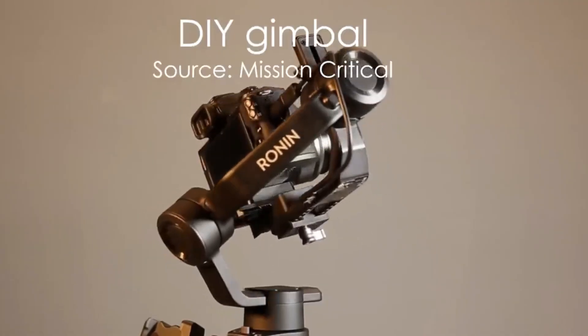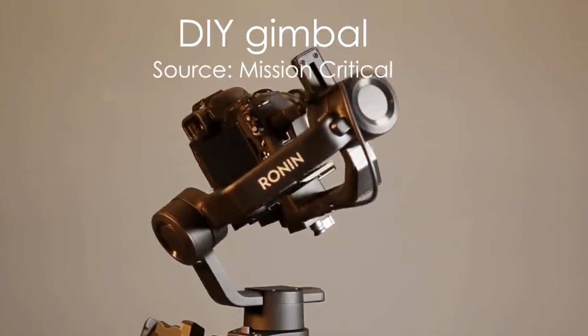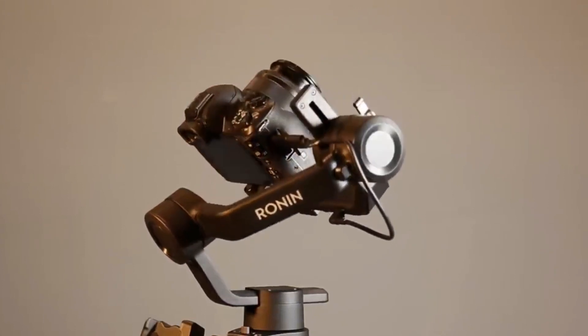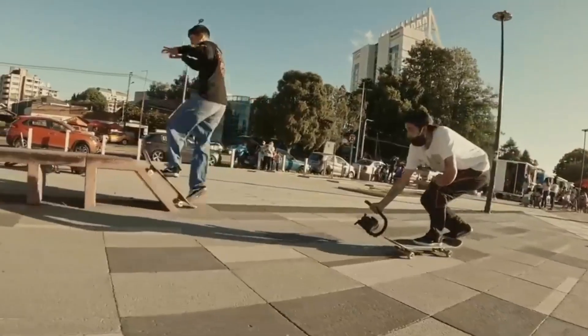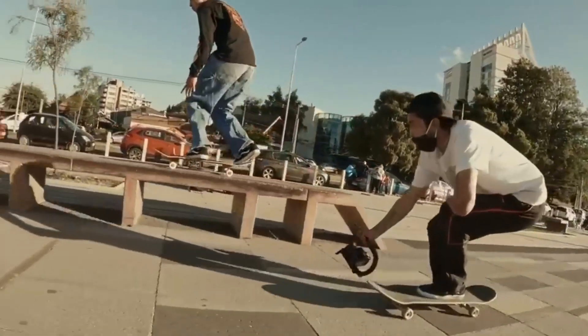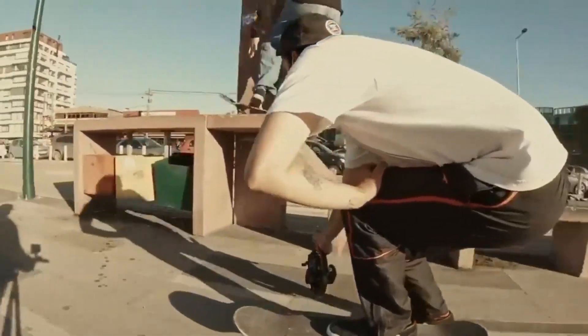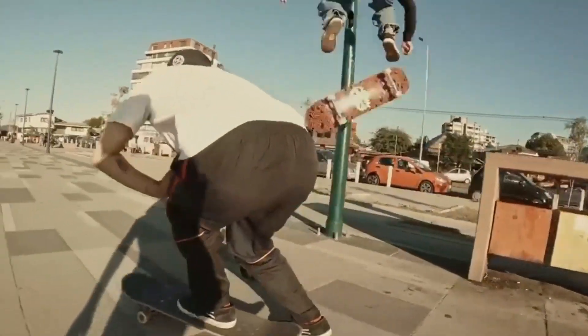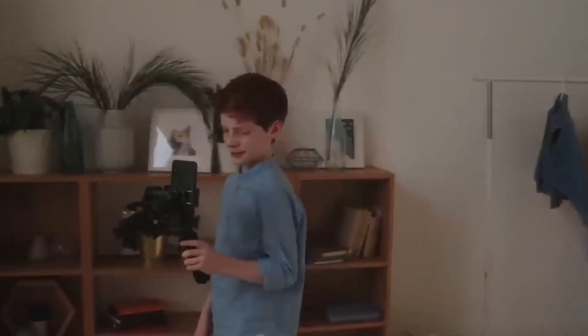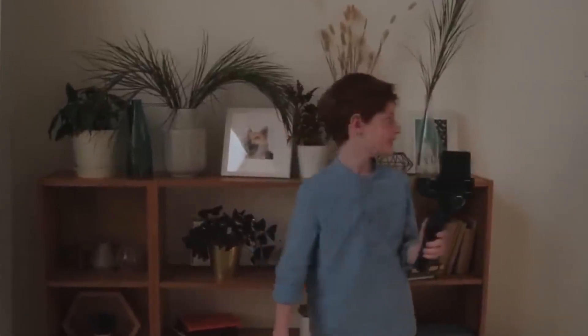Gimbals provide stability and range of motion while shooting moving objects. For content creators, it is now a necessary tool to record high-quality videos. Various gimbals are now available in the market, but have you ever tried to make one yourself?